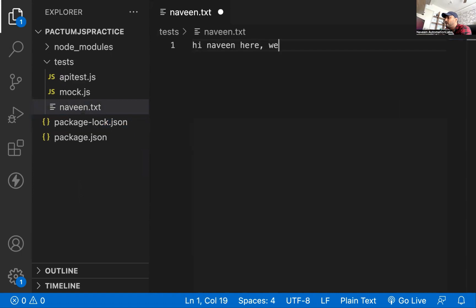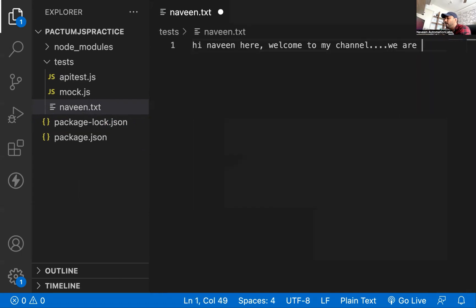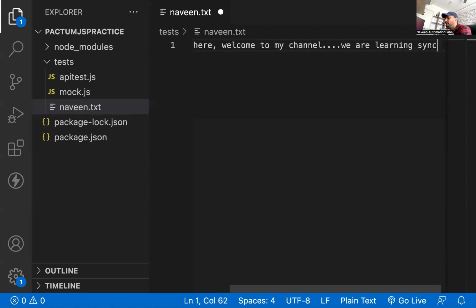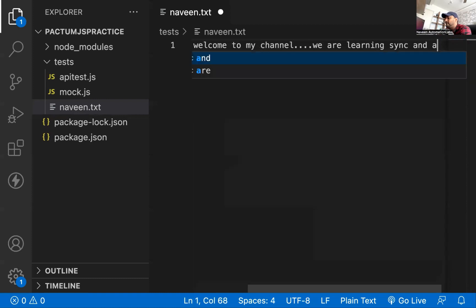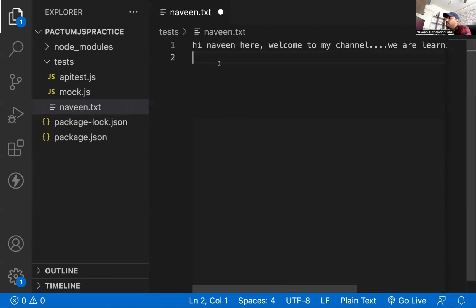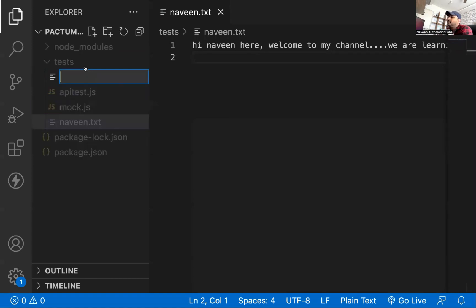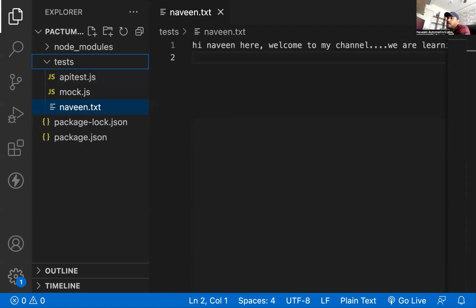In the naveen.txt file I'm writing: 'Hi Naveen here. Welcome to my channel. We are learning sync and async API.' Now I want to read this particular text file. I'm going to create one more file — let's talk about the sync API first. I'm going to create a sync.js file and also an async.js file.